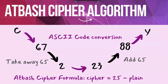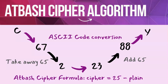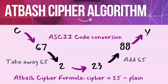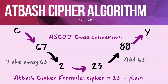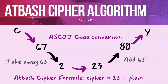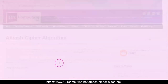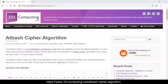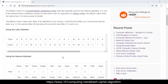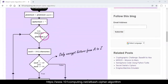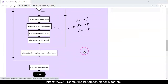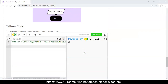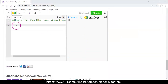Our algorithm will consist of five key steps as shown on this slide. Let's go back to our Python code and implement this. Now that we understand a bit more about the Atbash cipher, we're going to go into Python to implement this algorithm step by step.